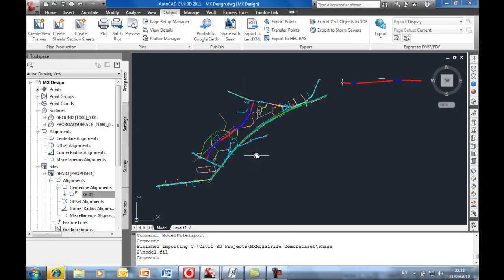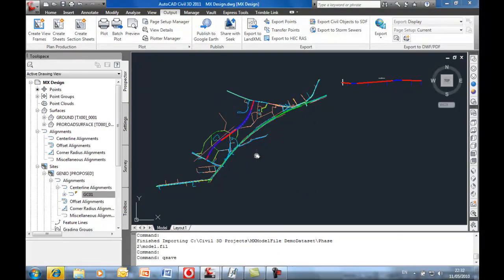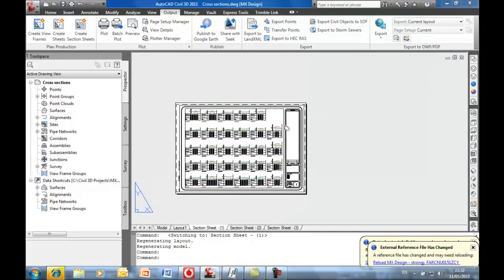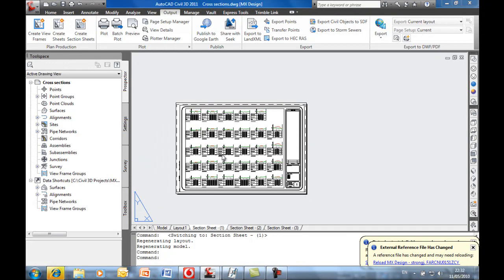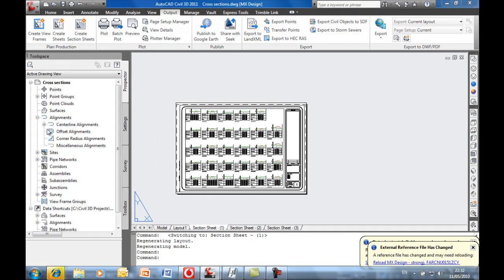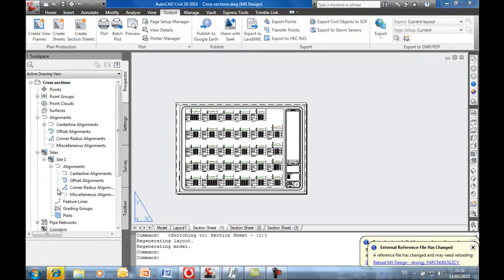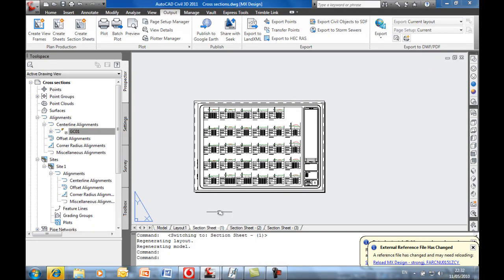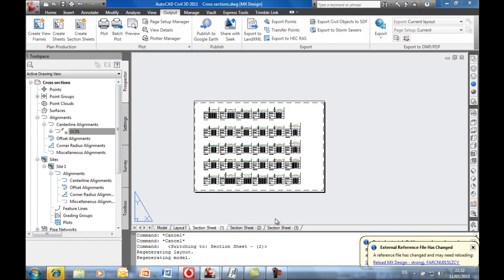So I'll make a quick save here. And let's flip back now to our cross sections which are reading those files, those objects. There it is. So this is on a reference. We're in the sheets here.